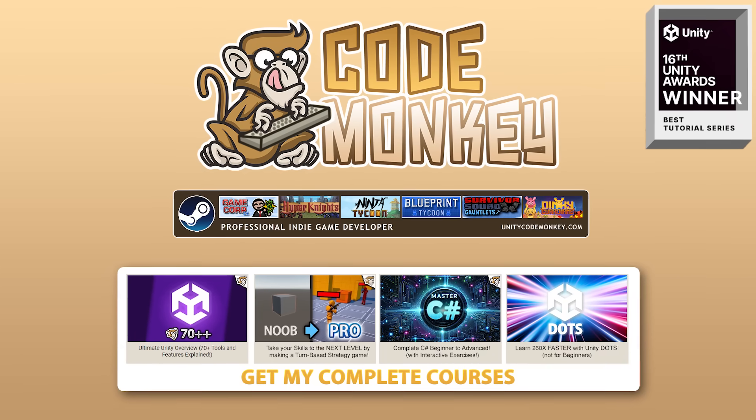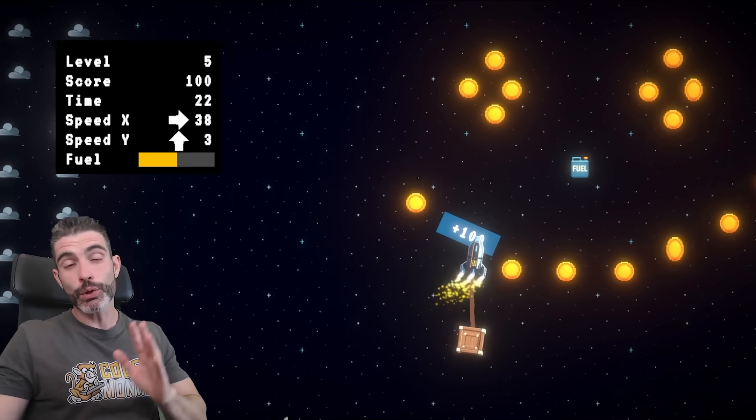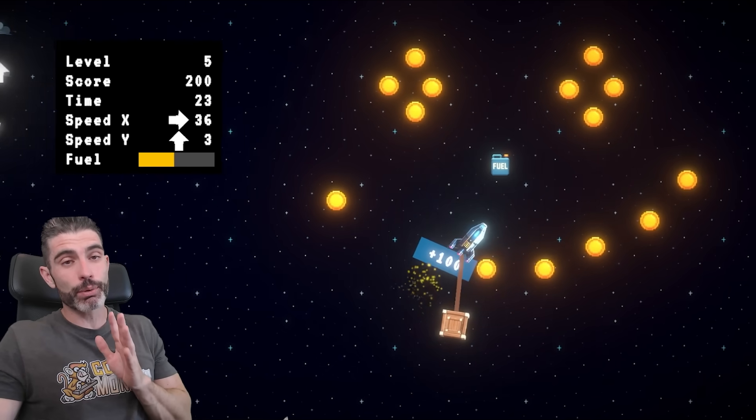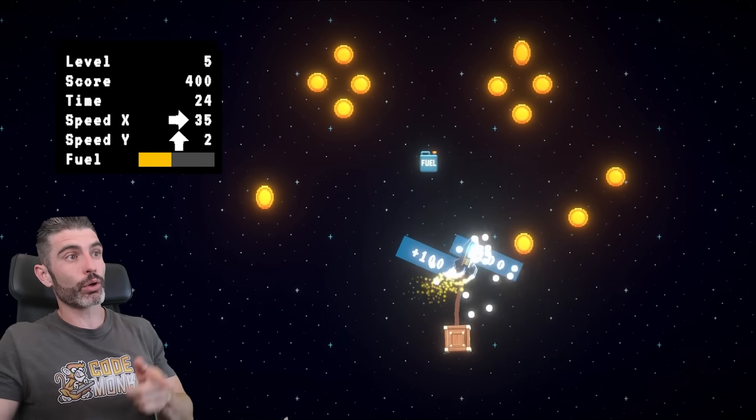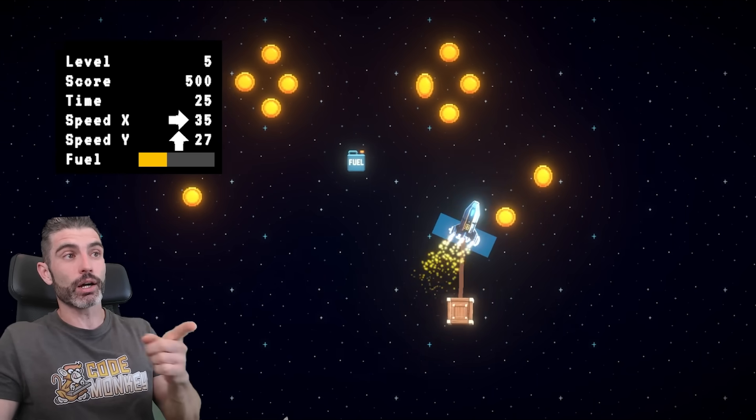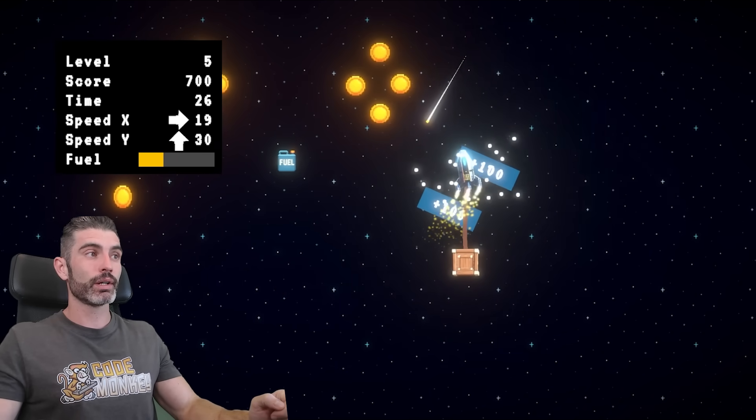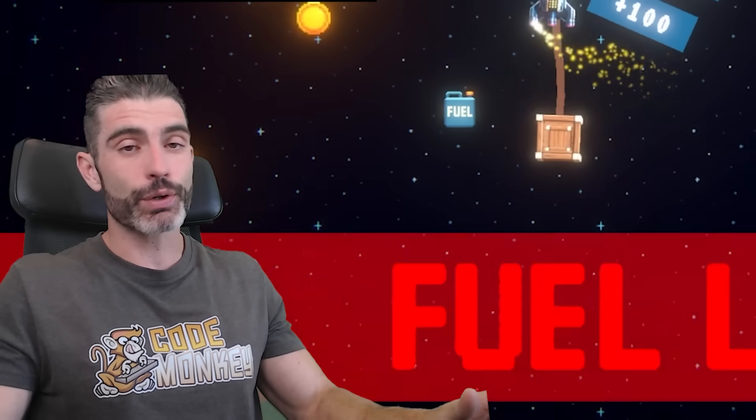Hello and welcome, I'm your CodeMonkey. These past few months I've been working super hard on making yet another awesome free course, and for that I basically need your help.